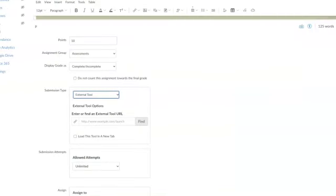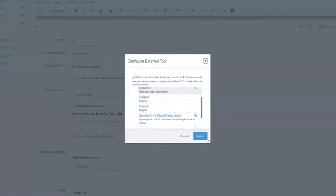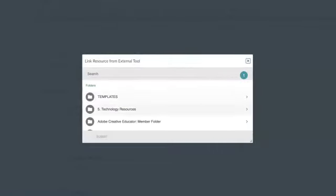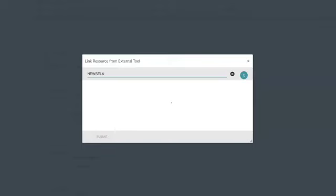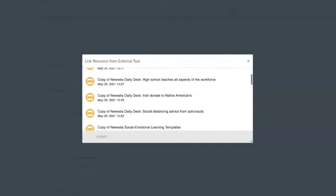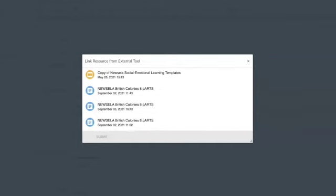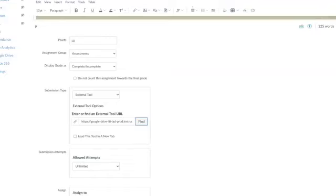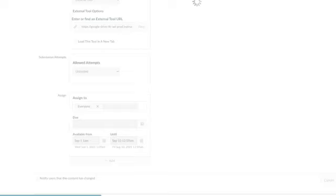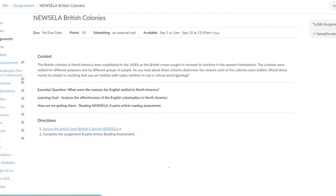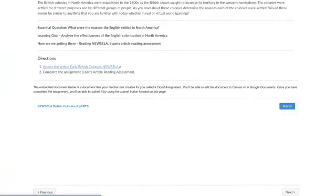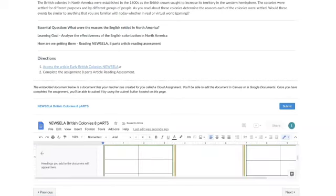So traditionally when I set up the assignment, I'm going to be using the Google LTI Drive cloud assignment, and I'm going to be looking for a specific assignment here. That assignment will be focusing on this one right here. Now, one of the things that's going to happen is you will see once I find the assignment and I save it, typically when you save an assignment, you can put a rubric in the assignment. Now you can see right here there's no option for me to do that rubric.